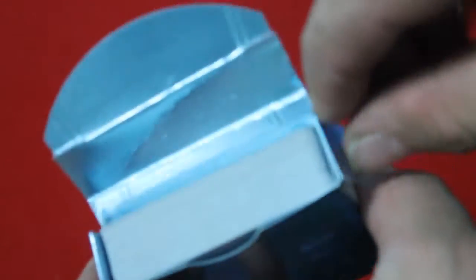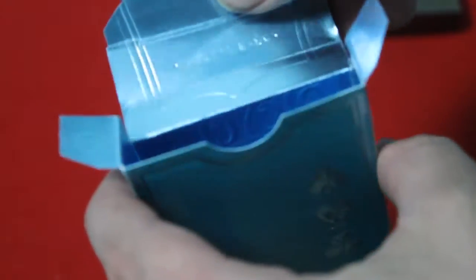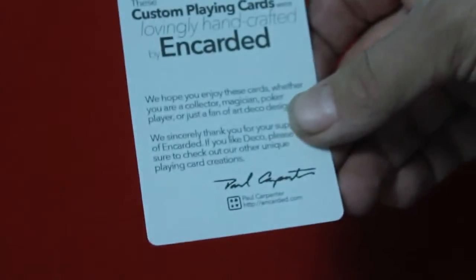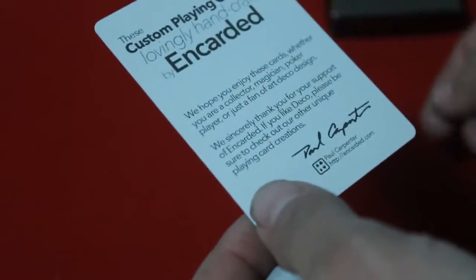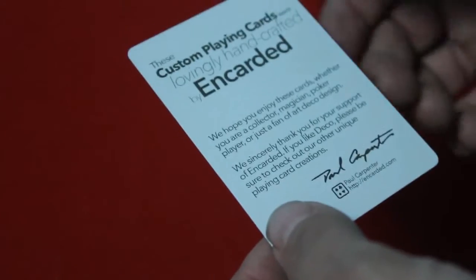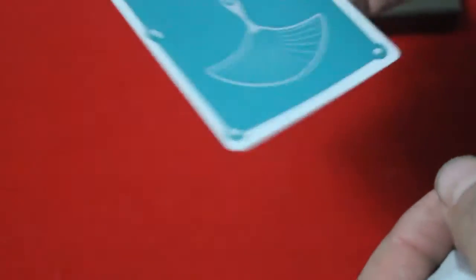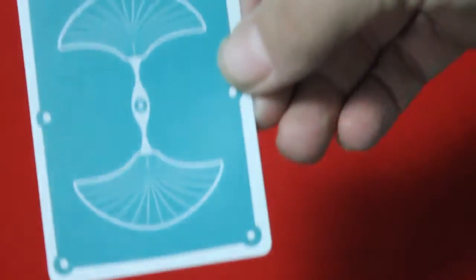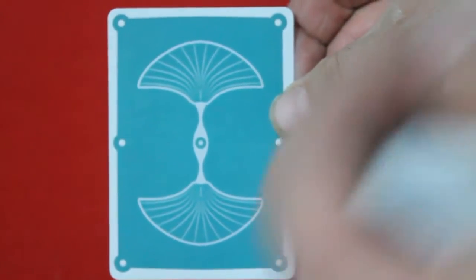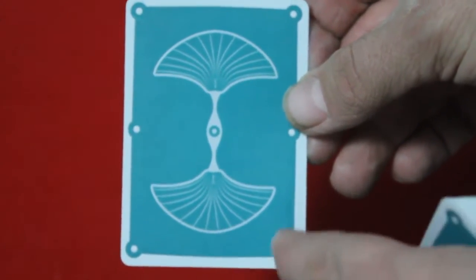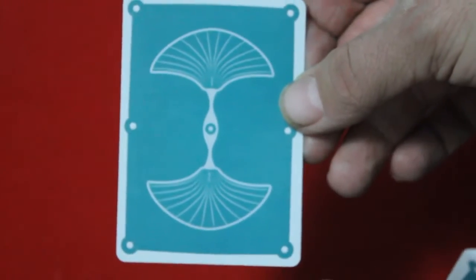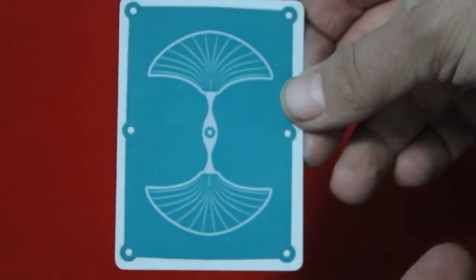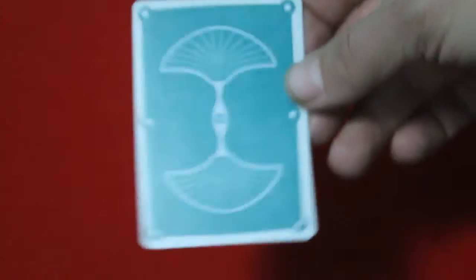The inside of the box is foil. Is that awesome or what? So I'll look at the silver one first. You do get a card of information on Encarded and it's signed by Paul Carpenter. And here's your back design, which is nice, simple deco style.